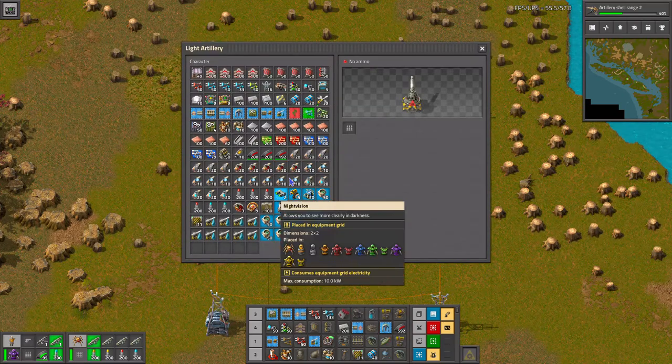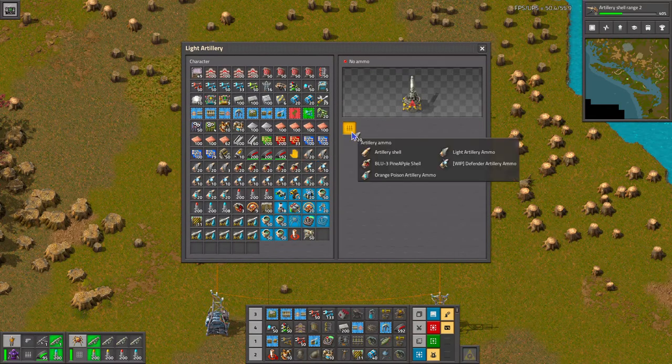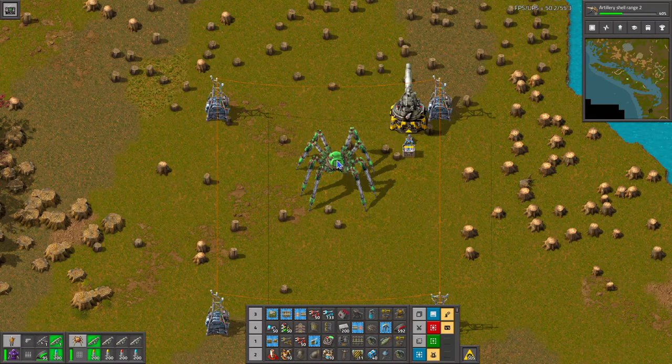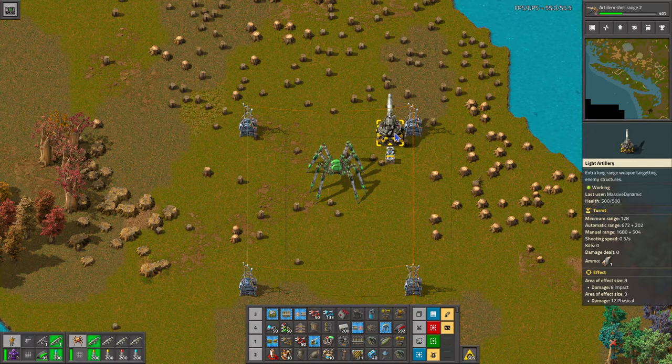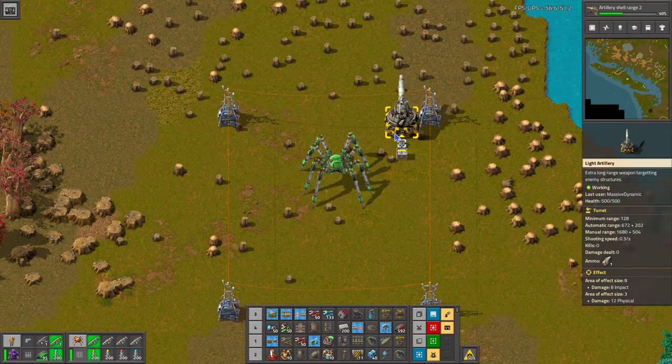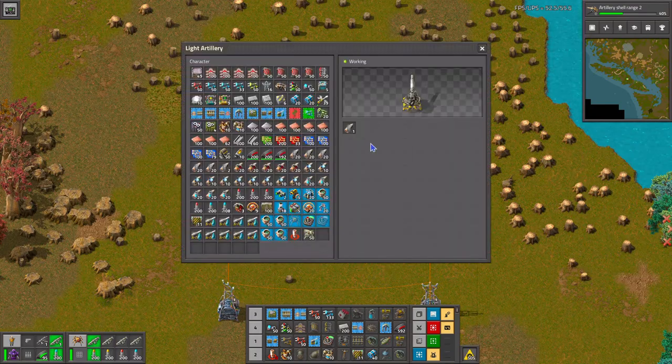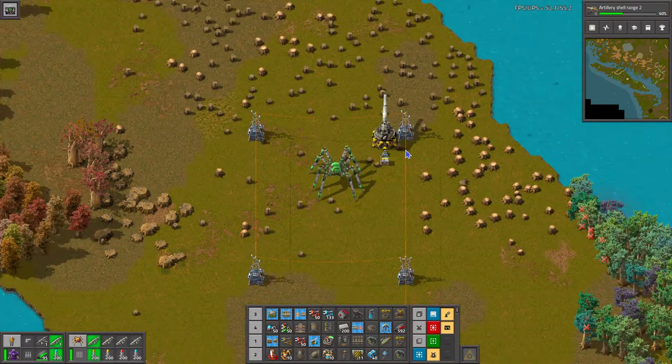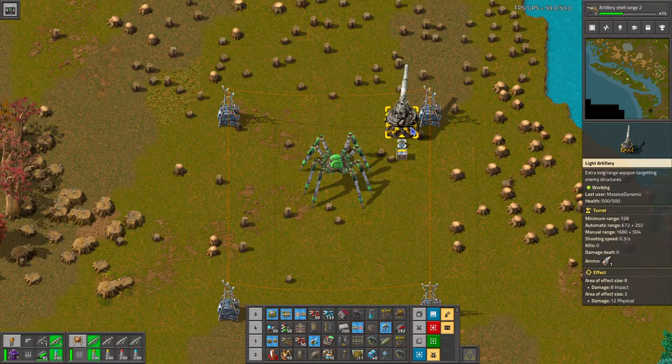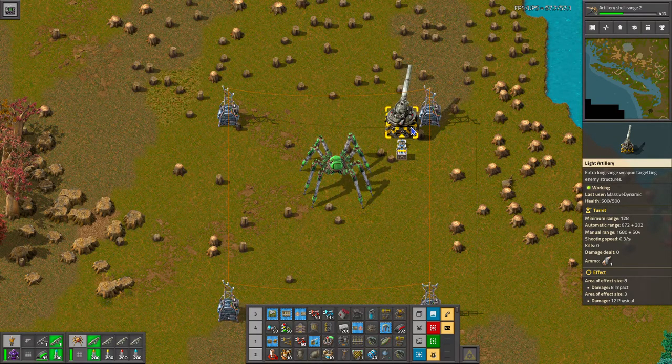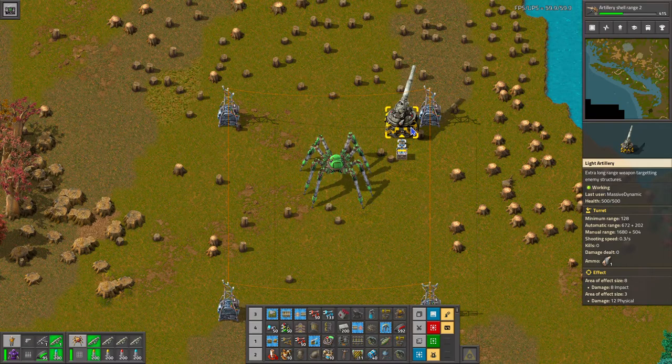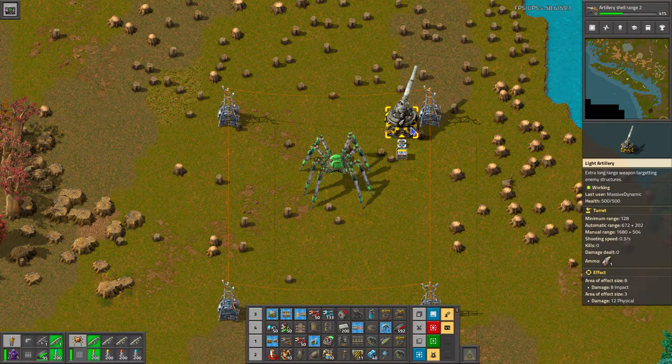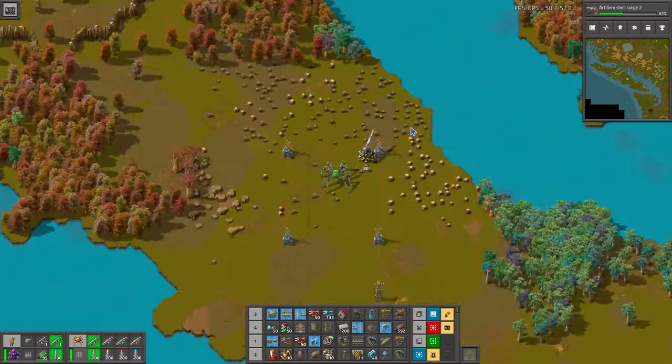Let's go ahead and load in just a regular shell here. First of all, it's very very slow to target, so we'll have to wait for it to decide to target. Very very slow to target rotation. Eight impact damage is all it has, an area of effect is three, the twelve physical damage.